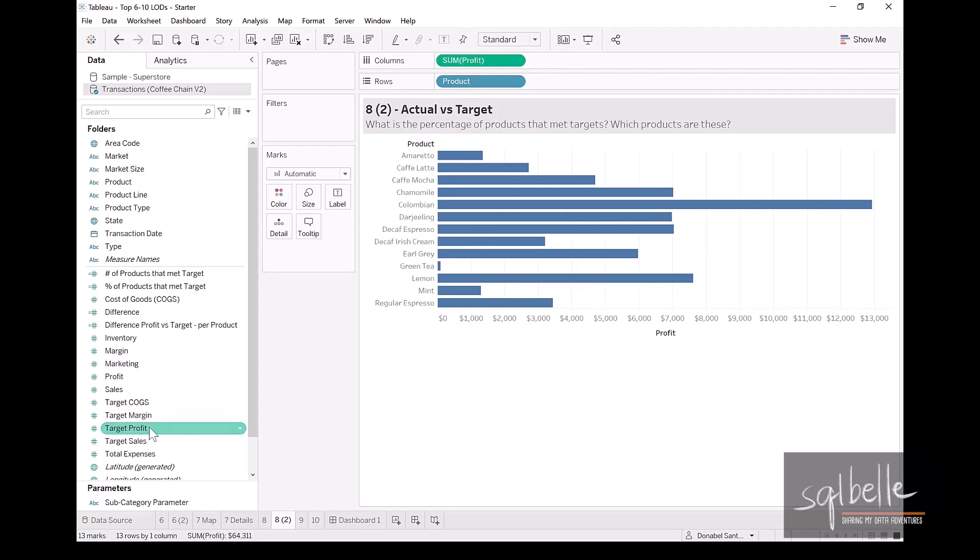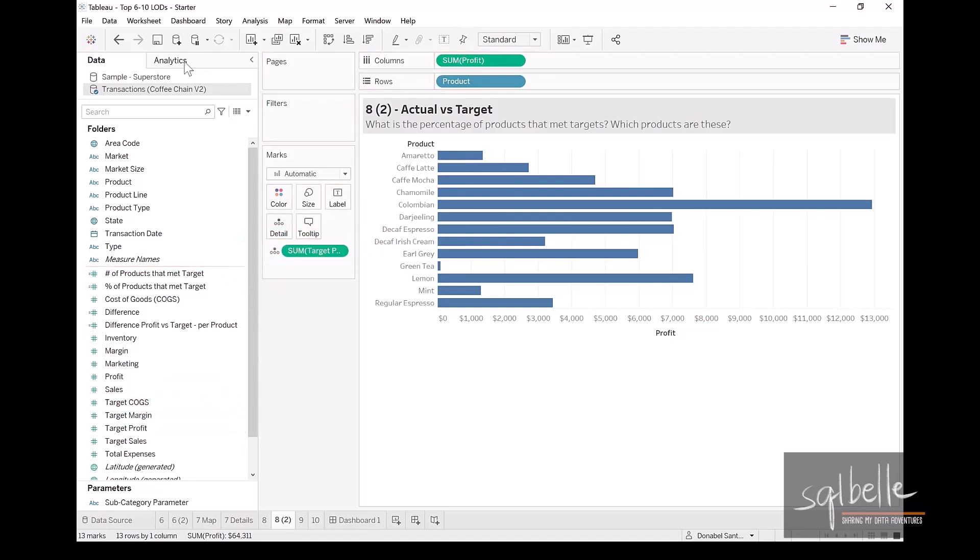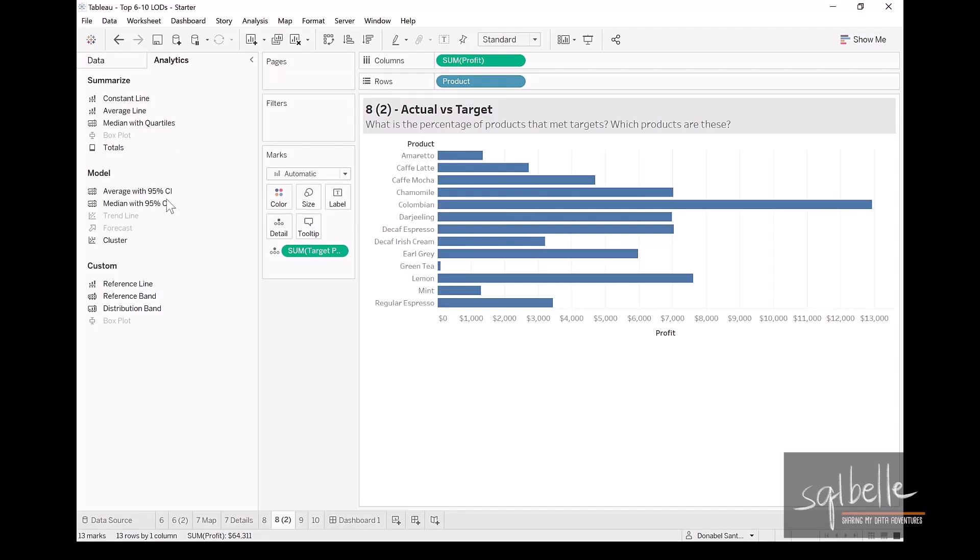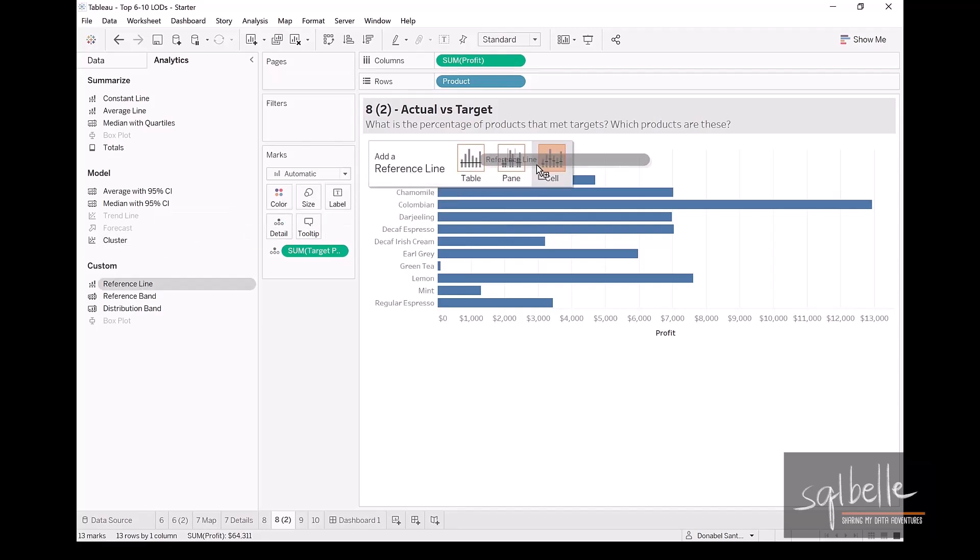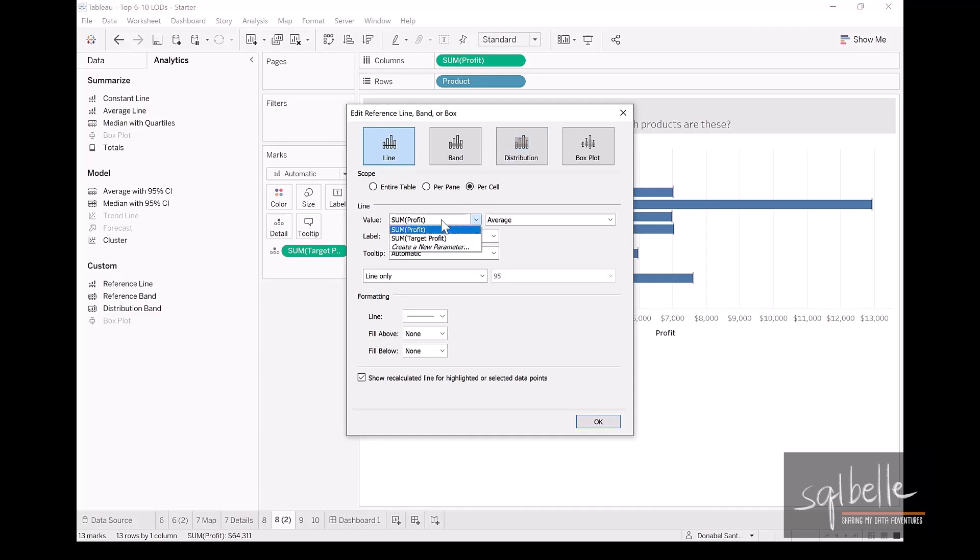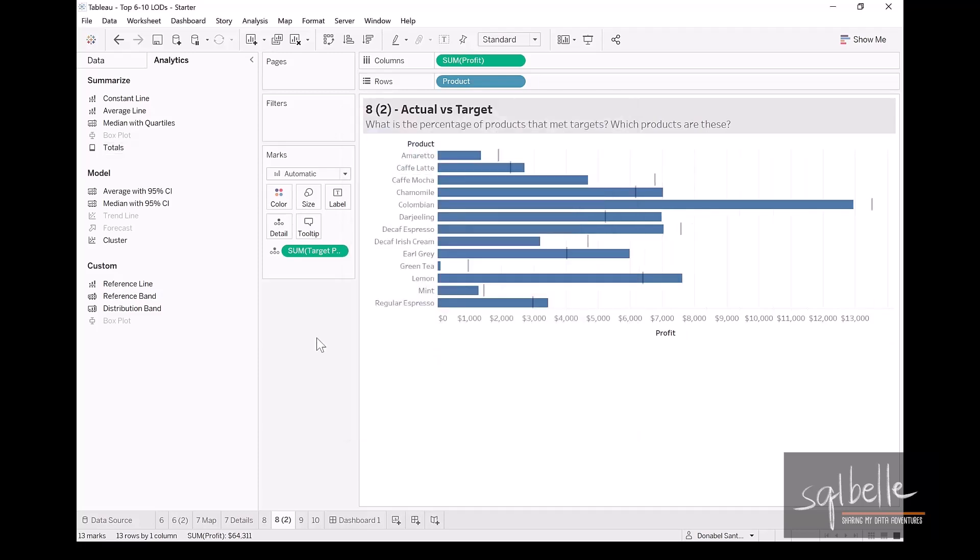Let's add the target as a reference line. So target profit onto details, let's go to analytics, reference line, let's add this per cell. Let's also color code this. So if the product met the target, it's going to have a different color than the one that did not meet its target.